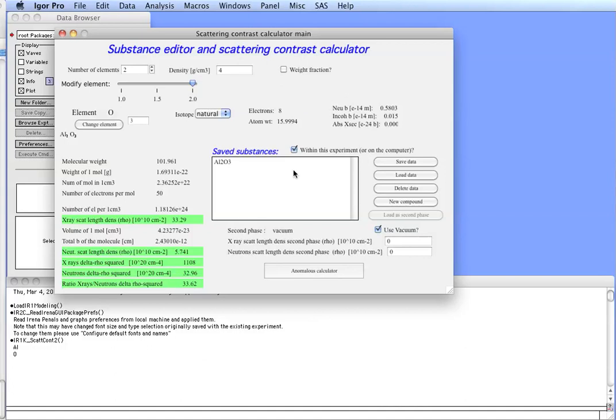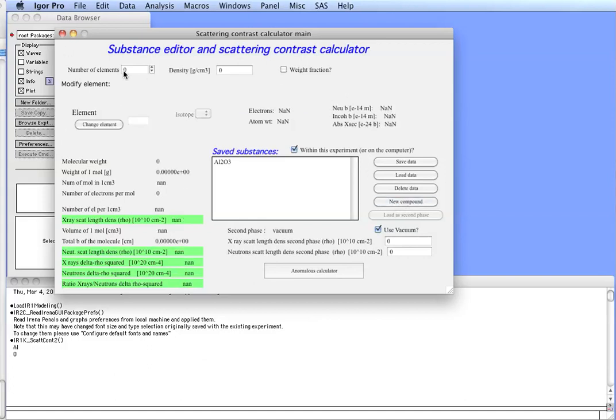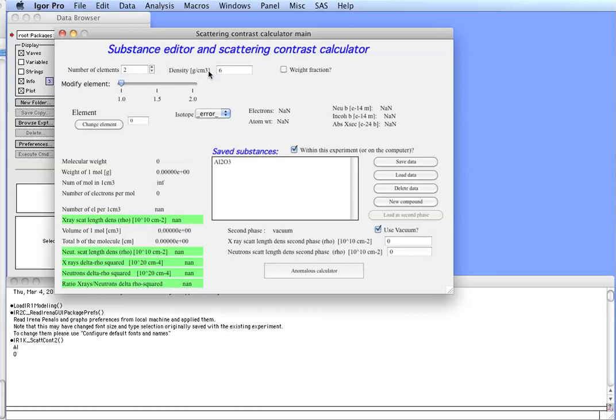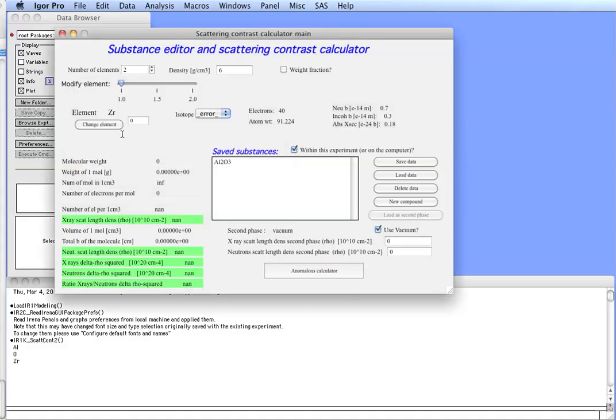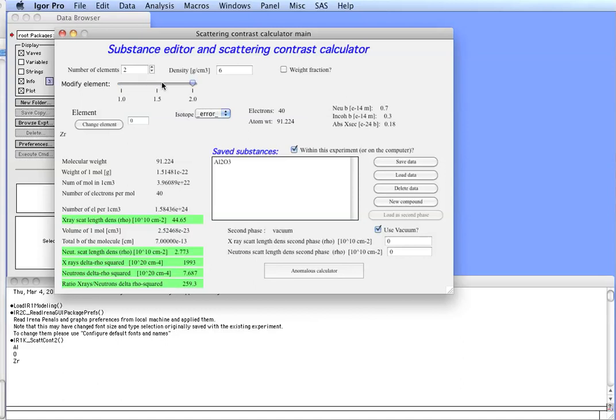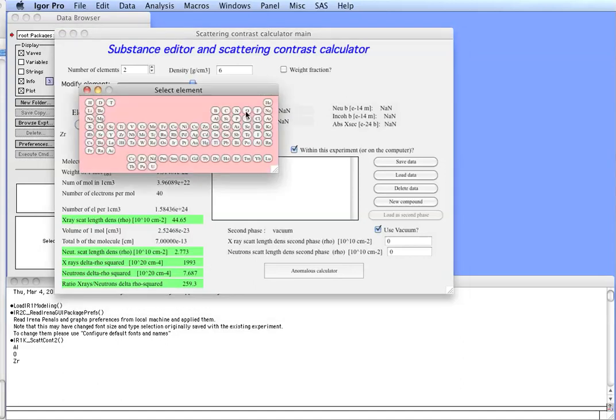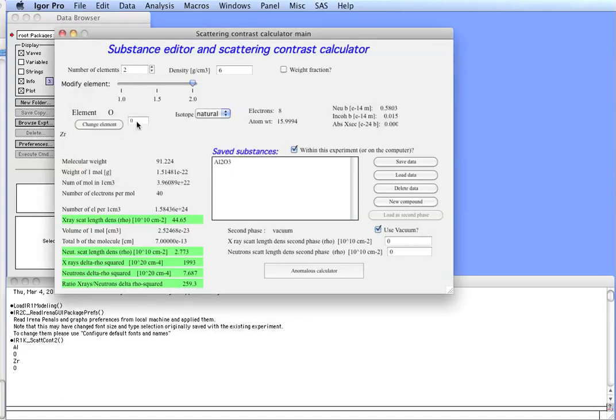For the next step, let's create zirconium oxide. So, we have something which we can work with in anomalous calculator. So, let's hit button New Compound. That will clean up the tool. And now we think about that. Zirconium oxide is ZrO2. So, we need again two elements. The density, I think, is about 6. Modify element change. We need zirconium, which is here. It's zirconium 1. Then we want to go and select element 2. ZrO2. Oxygen. And ZrO2.